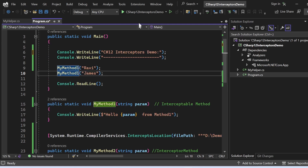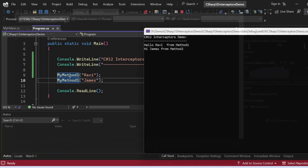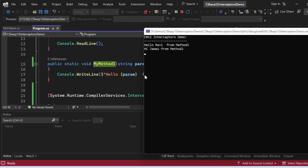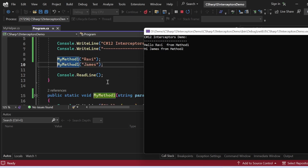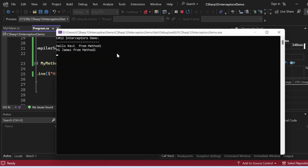Let me execute this program and see the output. The output appeared in the console window: 'CSR12 Interceptors Demo' got printed, then 'Hello Ruby from Method One', and 'Hi James from Method Two'. On line 9, calling MyMethod1 with 'Ruby' correctly invokes MyMethod1. But on line 10, calling MyMethod1 with 'James' did not invoke MyMethod1 — instead it invoked MyMethod2, printing 'Hi James from Method Two'. That's how interceptors work.